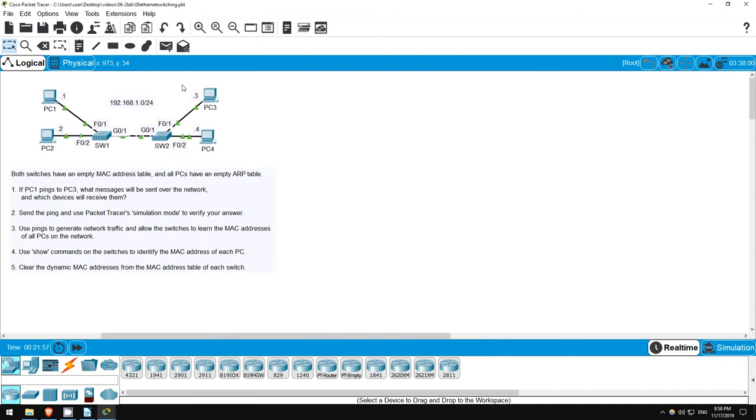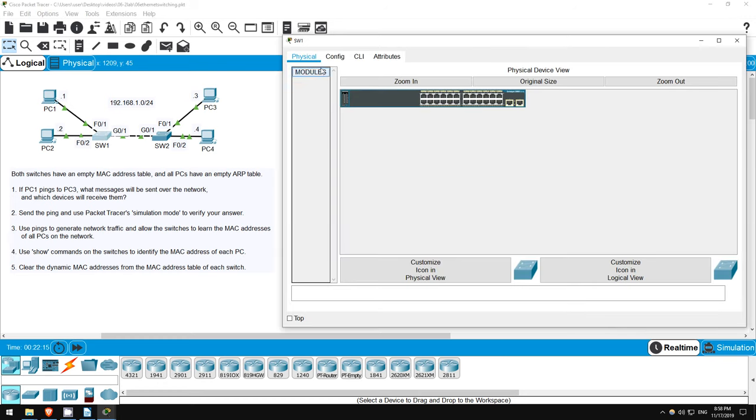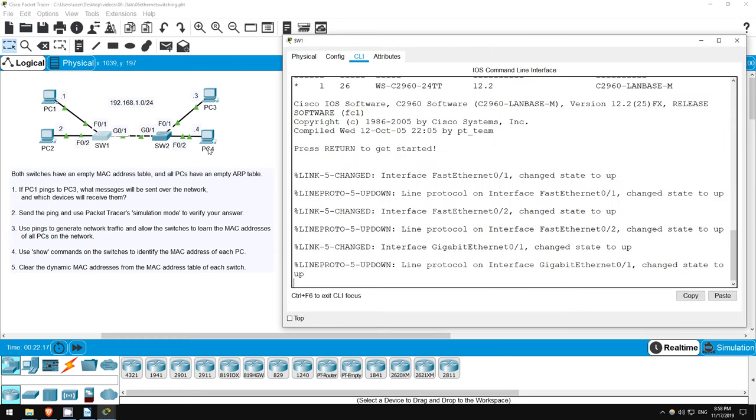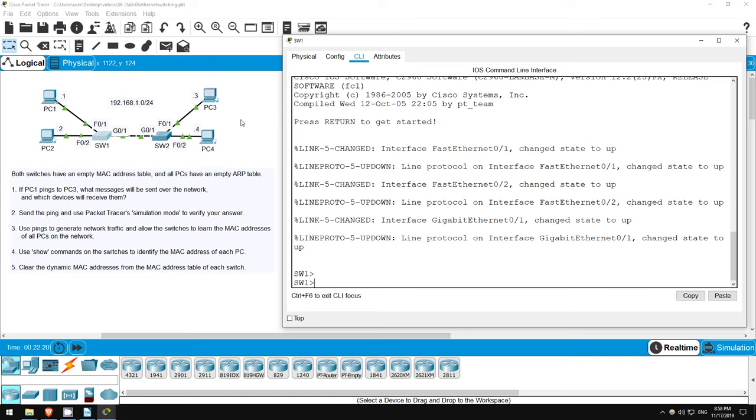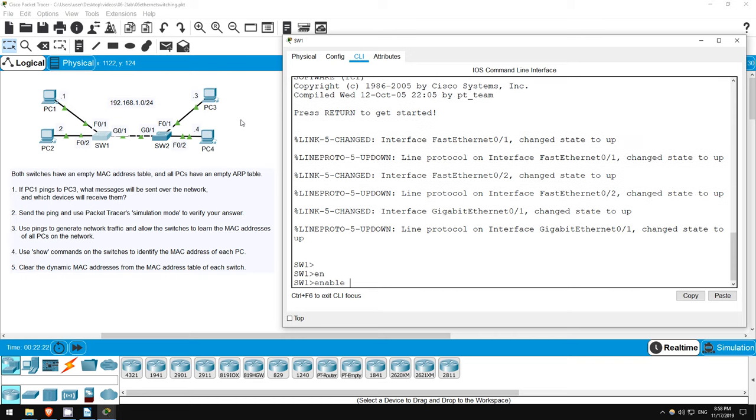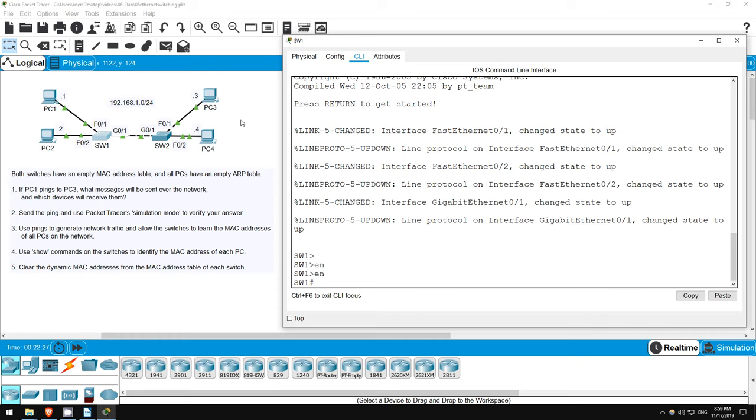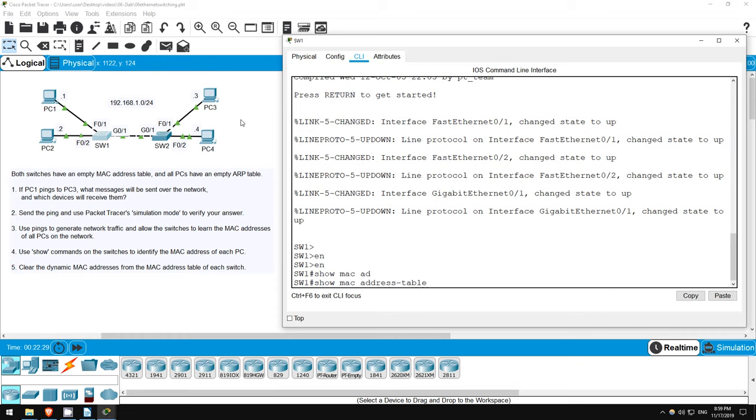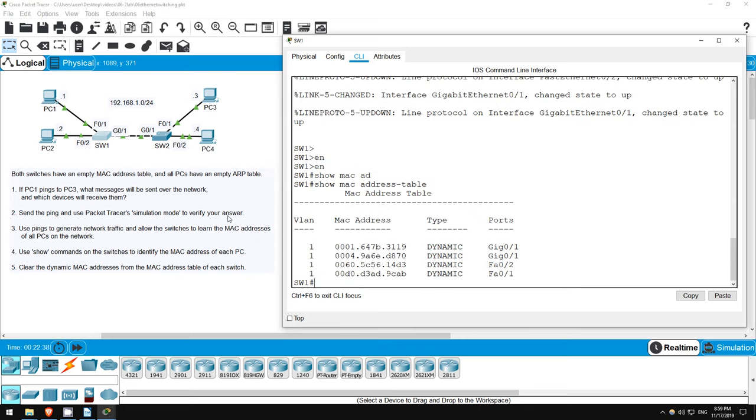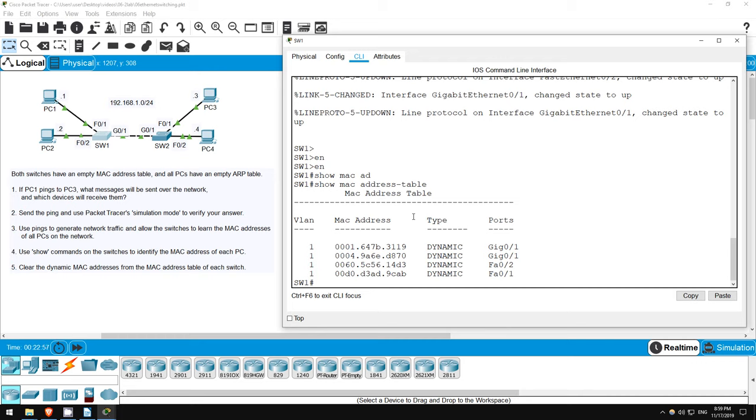Step 4 asks us to use show commands on the switches to identify the MAC address of each PC. Because the interface each PC is connected to is displayed on the network diagram, if we look for that interface in the MAC address table, we will be able to identify the MAC address of each PC. I'll go on switch1. We have to be in privileged exec mode to view the MAC address table. So, use the command enable, or just en. The command to view the MAC address table is show mac space address hyphen table. Make sure you don't mix up the space and hyphen. Okay, first of all let's find PC1, which is attached to the FastEthernet01 interface. Here it is, and you can see the MAC address here. How about PC2? Well, it's connected to FastEthernet02, so here is PC2's MAC address.